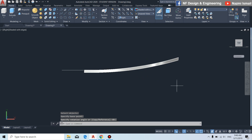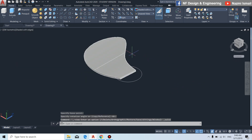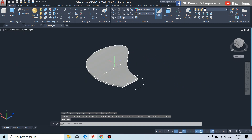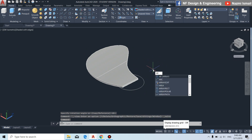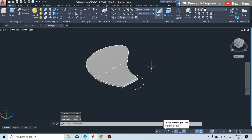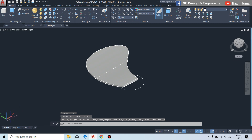Coming back to the SW isometric view, you can see the blade. By using the array command — first we need to change the UCS to the default position, XYZ. Then by using the array command.